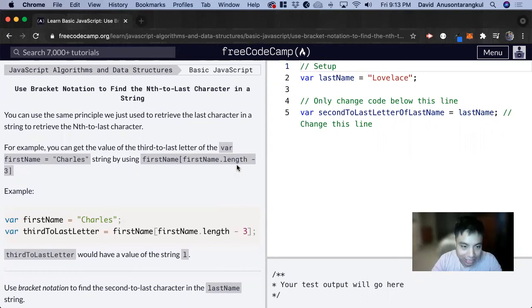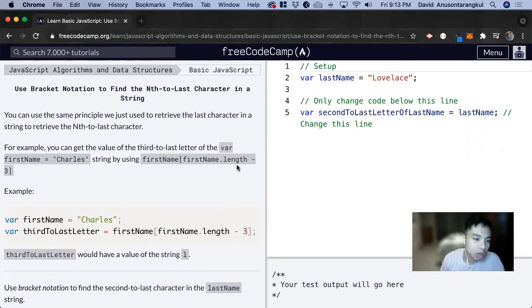Hi, my name is David. Today we're going to do a JavaScript tutorial on FreeCodeCamp.